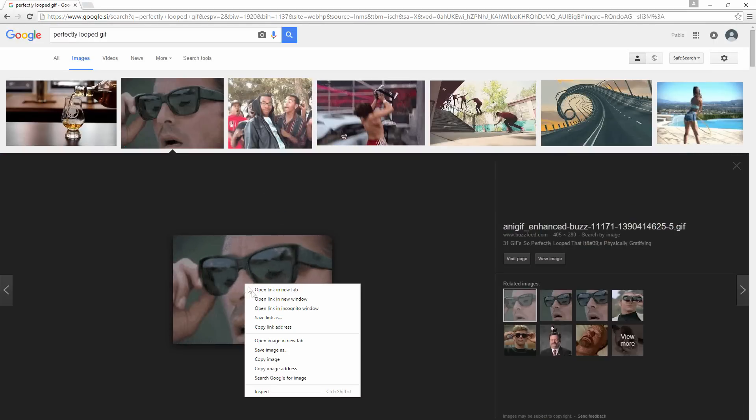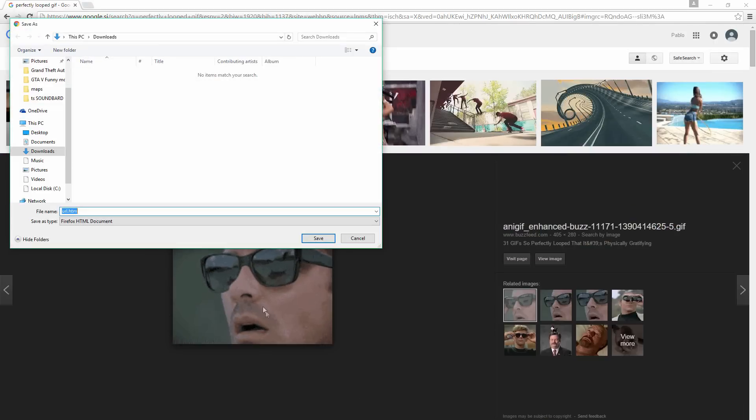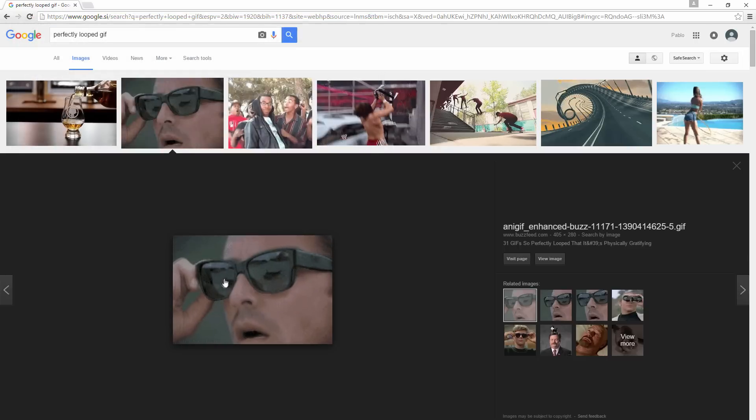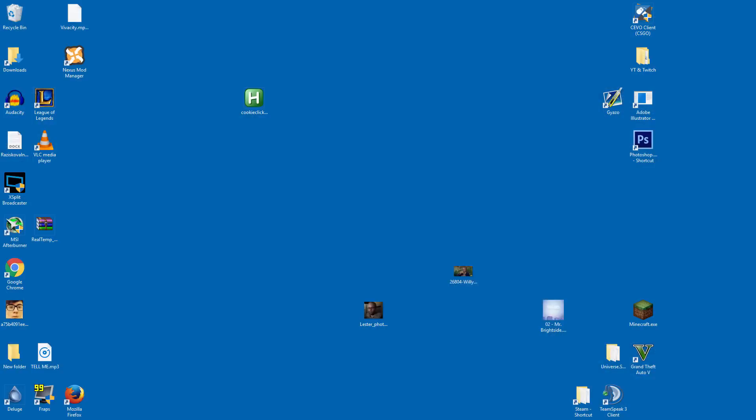Now if you want to save that to your desktop, just drag it to your desktop, not what I just did here. So just drag it to your desktop. And then once you've done that,